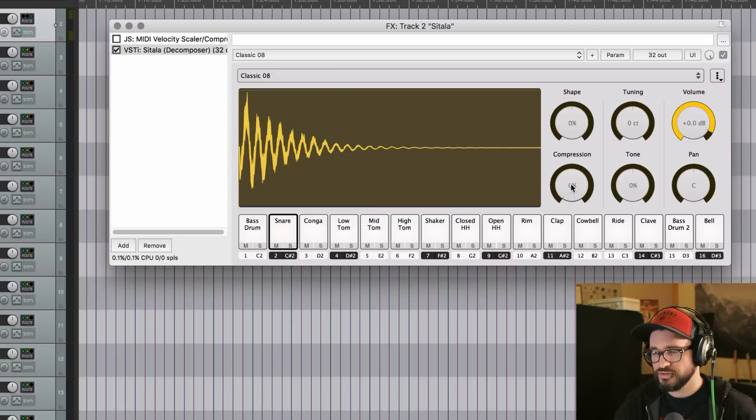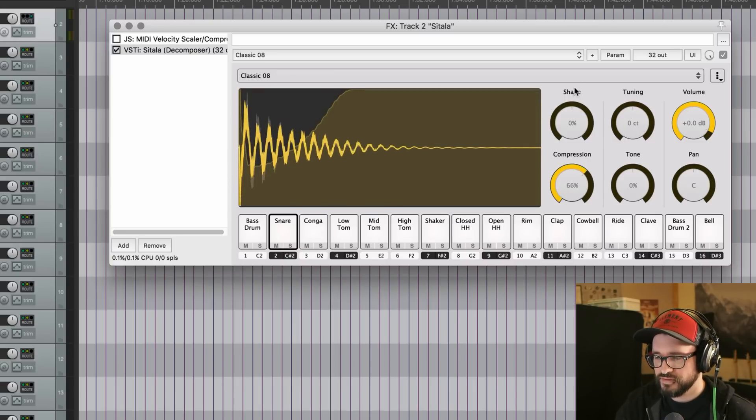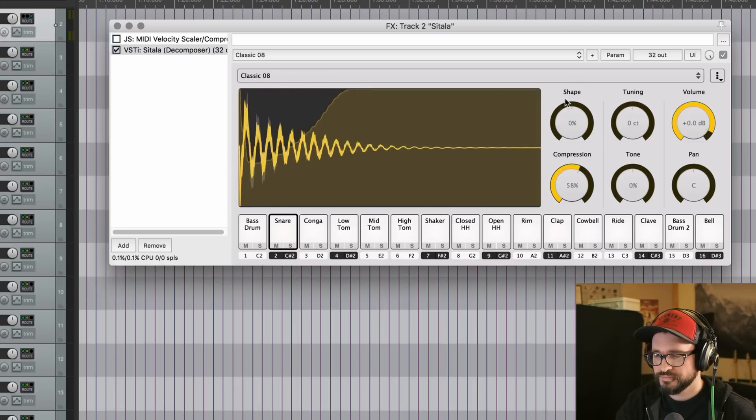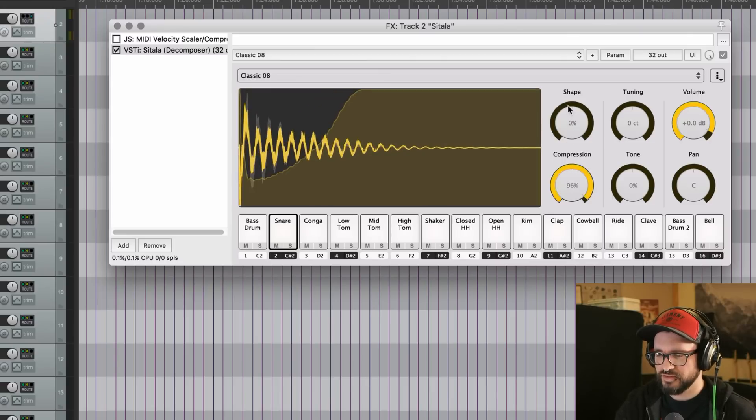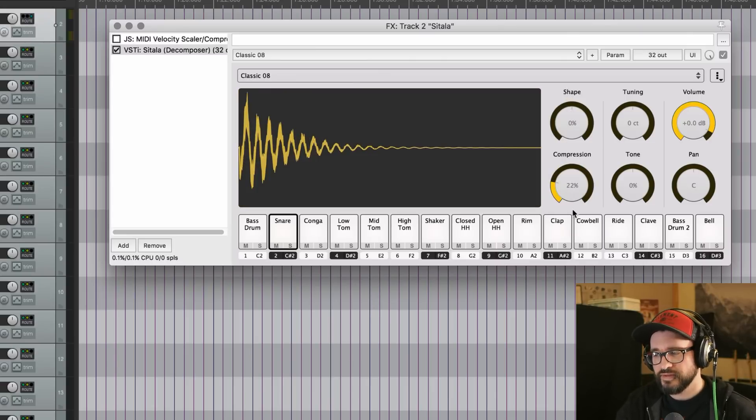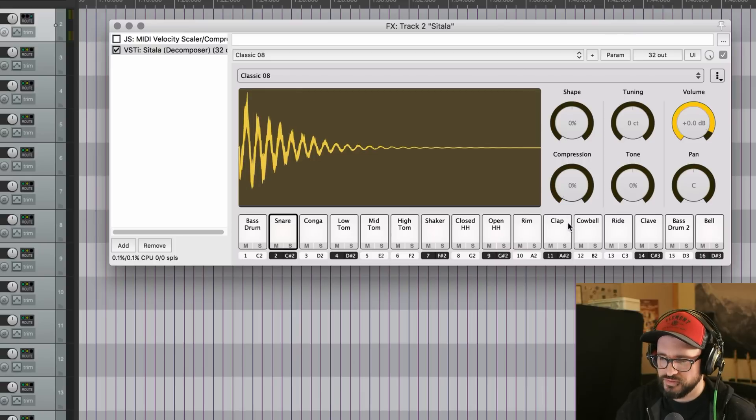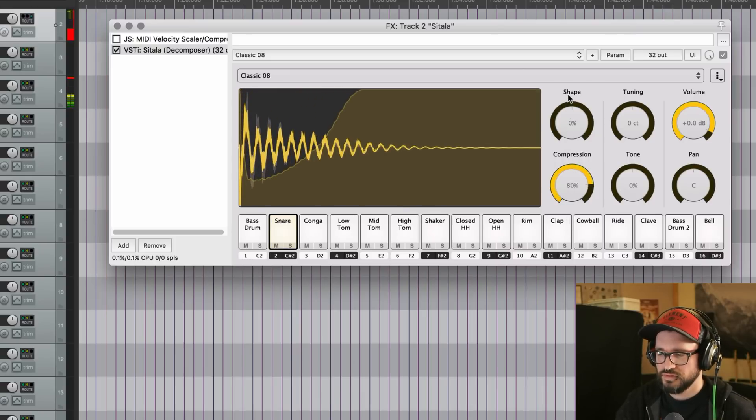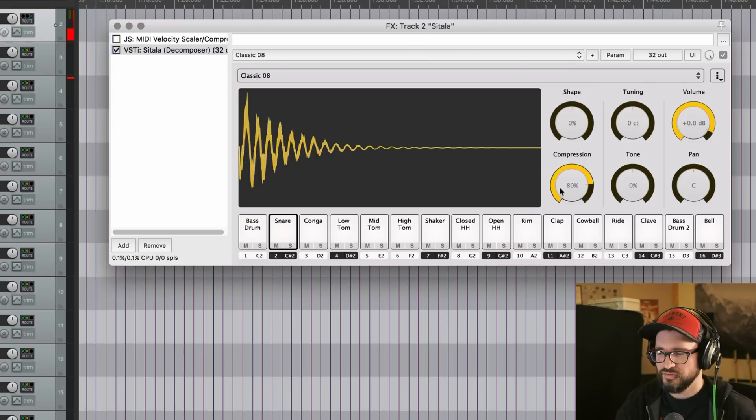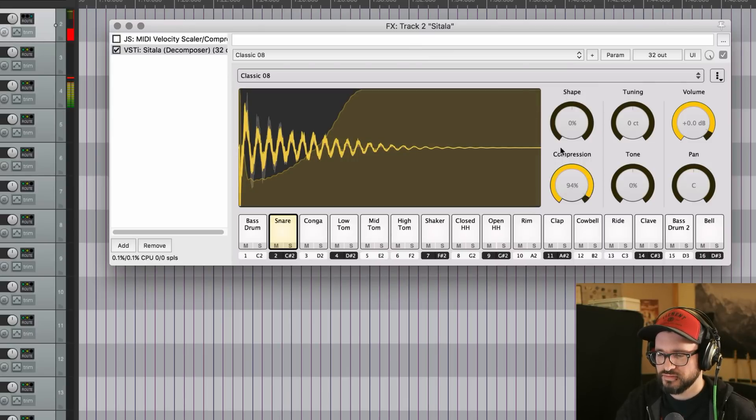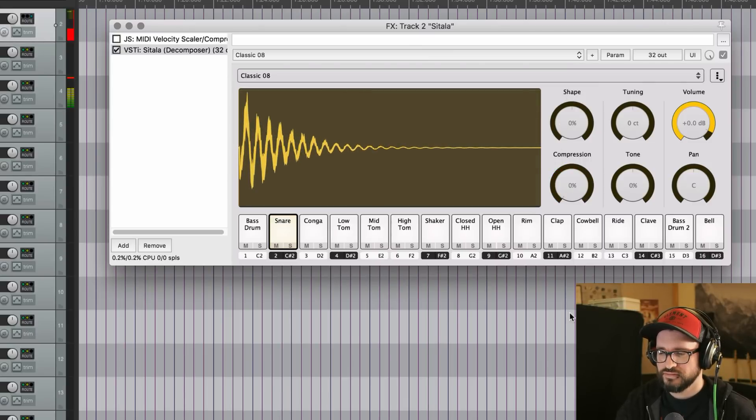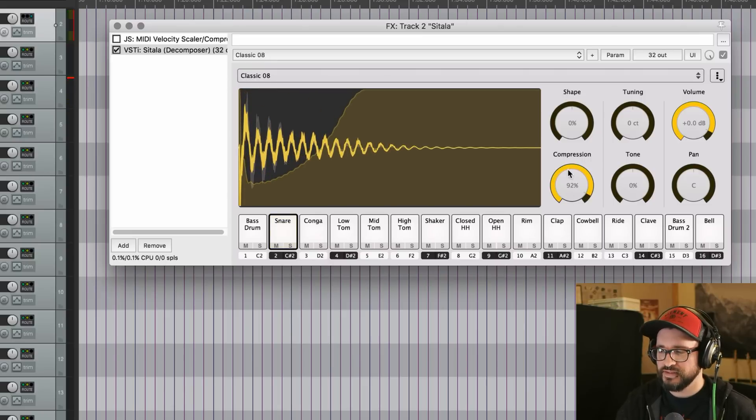Let's go over to the compression. Again, there's a graphic to show what's happening here. And this is kind of an interesting sounding compressor. I don't love the way it sounds, but it's very quick to use. And if you want that really snappy transient, it's very easy to get that.